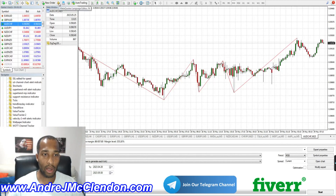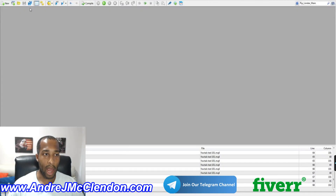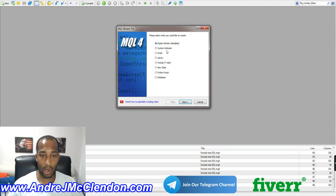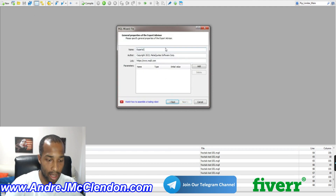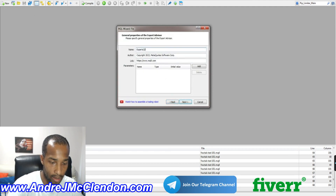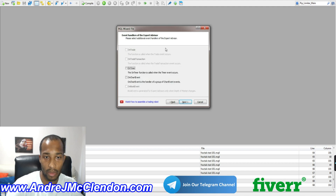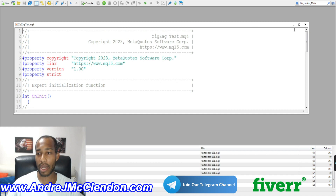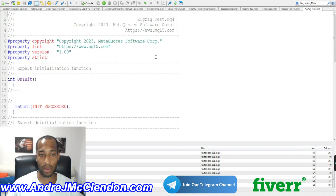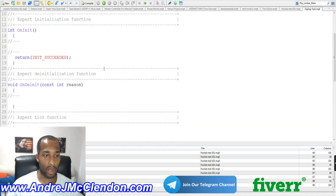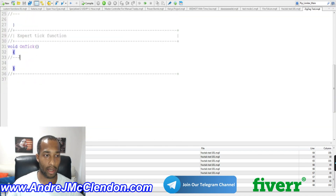First thing we need to go to MetaQuotes and all you need to do is hit new. We're going to call this the zigzag test. We're going to open it up a little bit and scroll down to the OnTick.